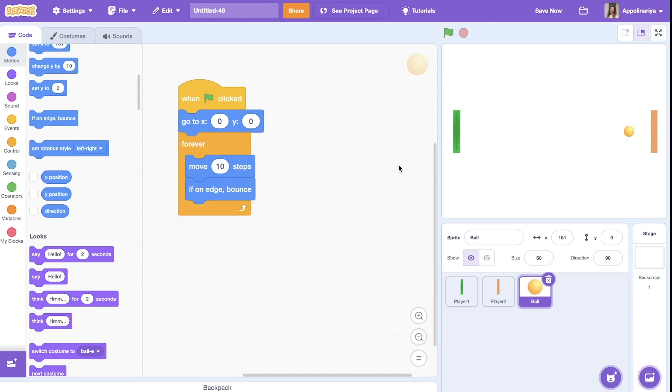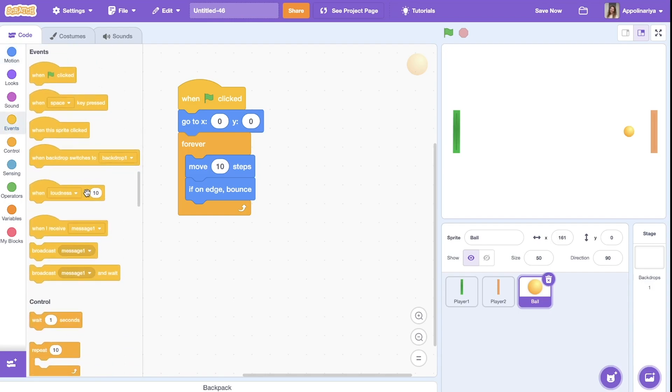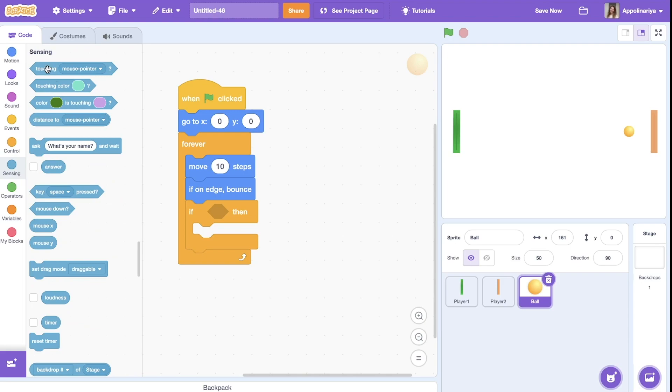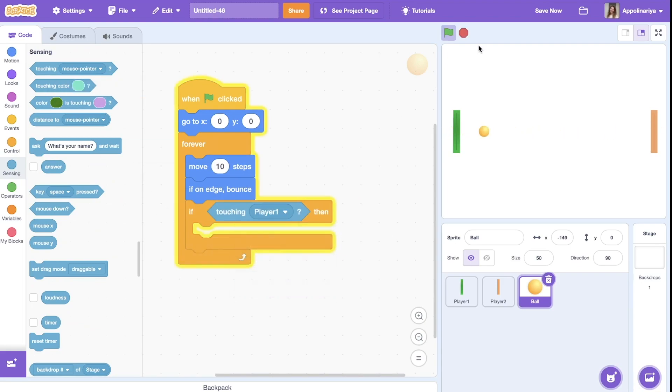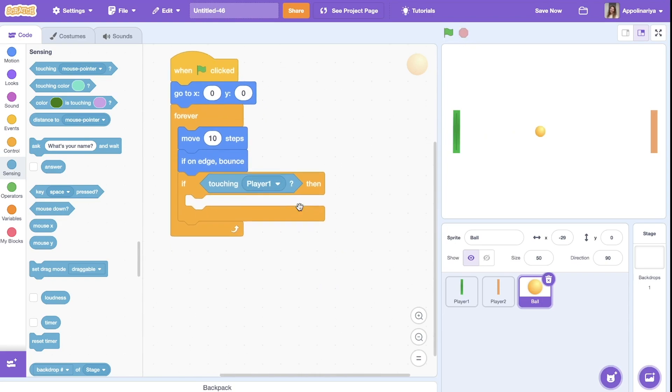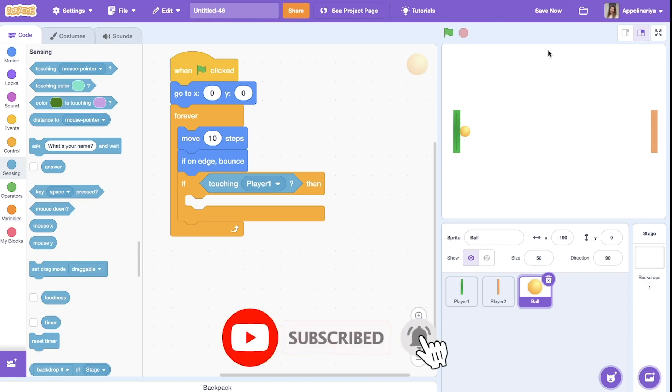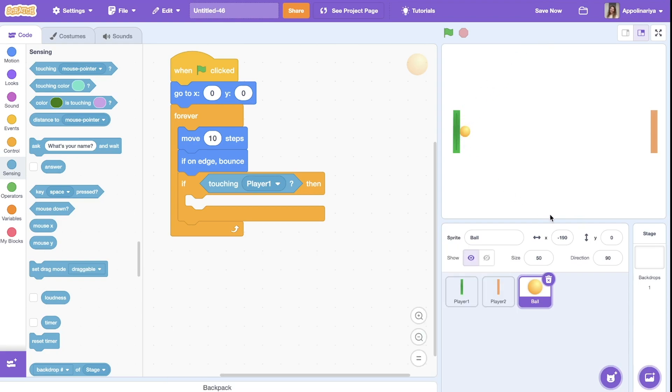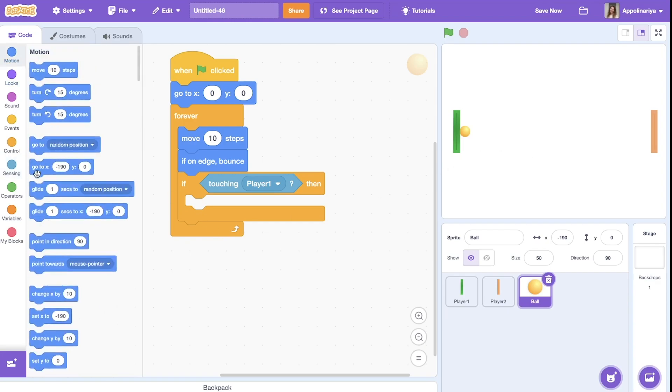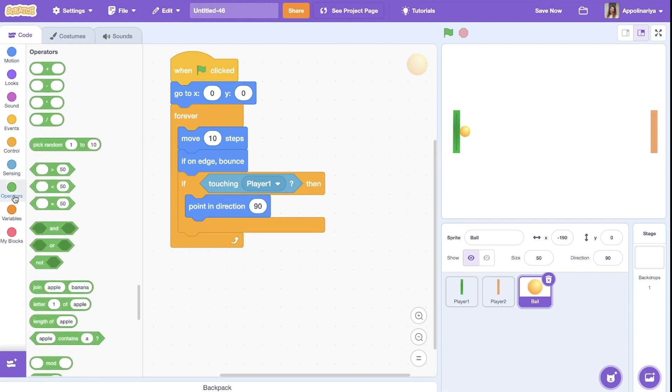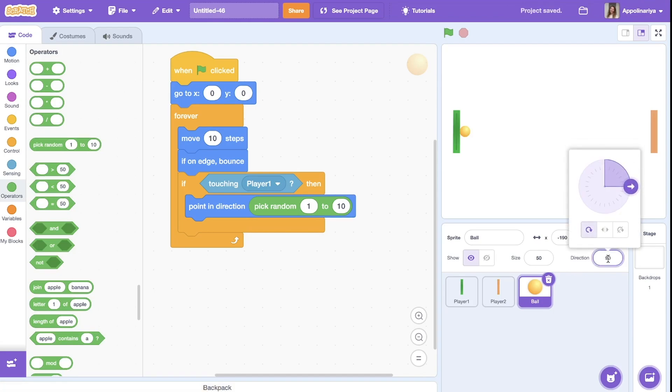Now we need that if the ball touch the player one or player two, it change direction in random ways. So let's add condition if touching player one. Then let's see, player one is here, the ball touching and then should bounce and go somewhere. It should point in direction and here we need to set a range. In the operator we choose pick random.